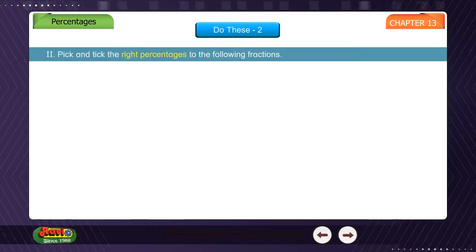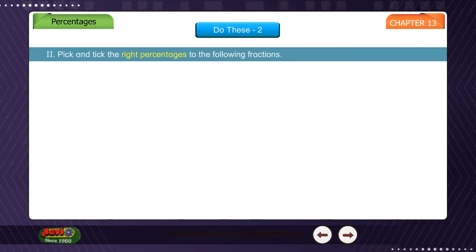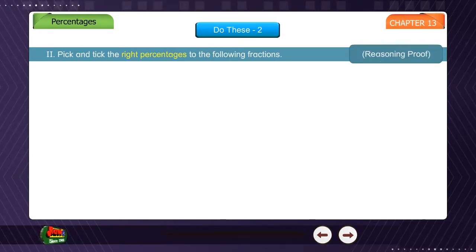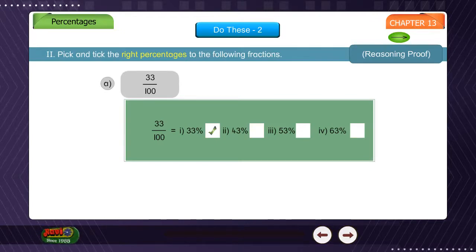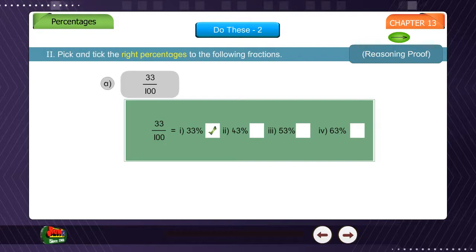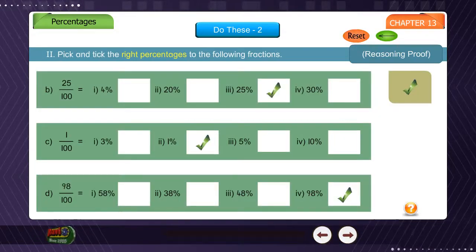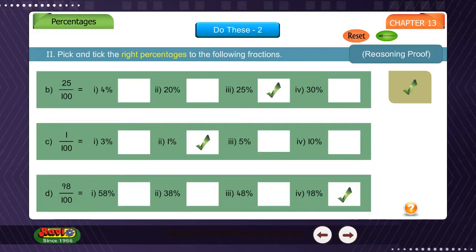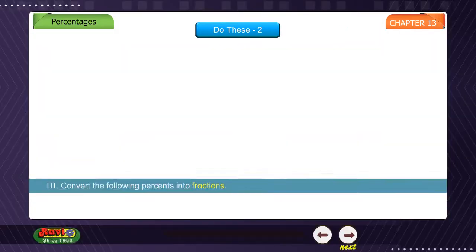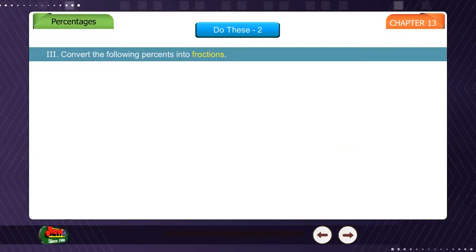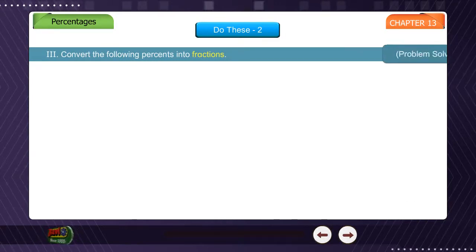Pick and tick the right percentages to the following fractions. Reasoning proof. Convert the following percents into fractions. Problem solving.